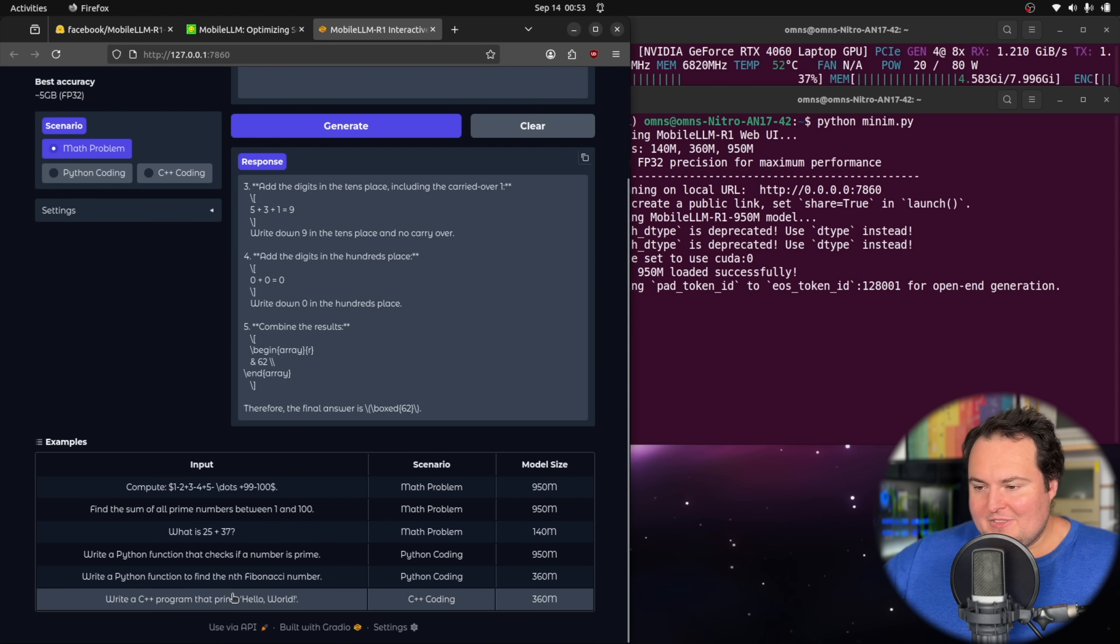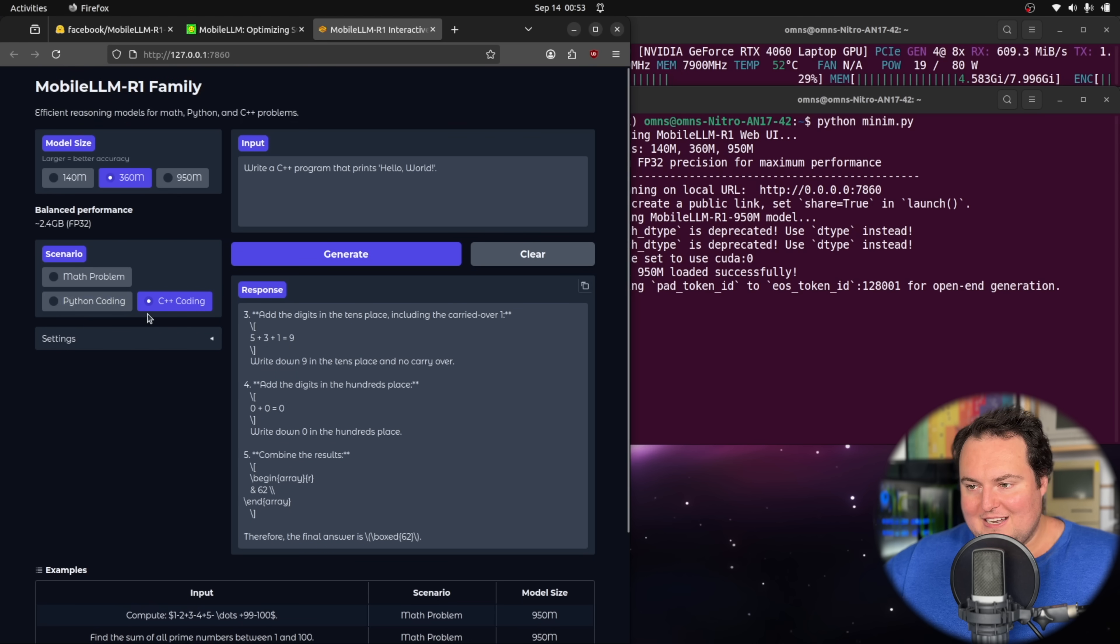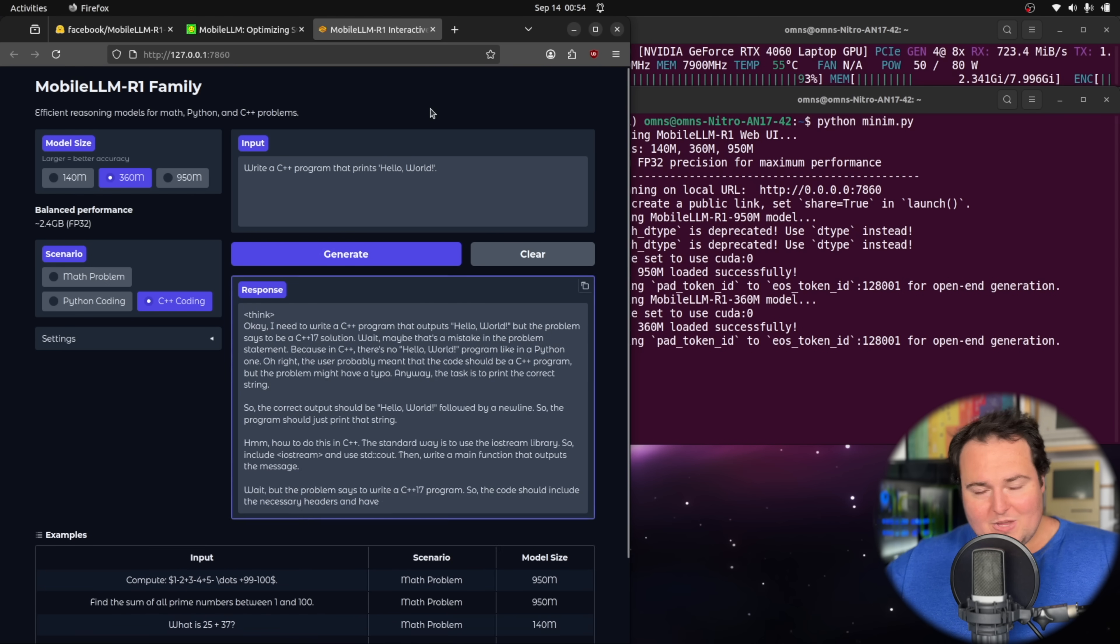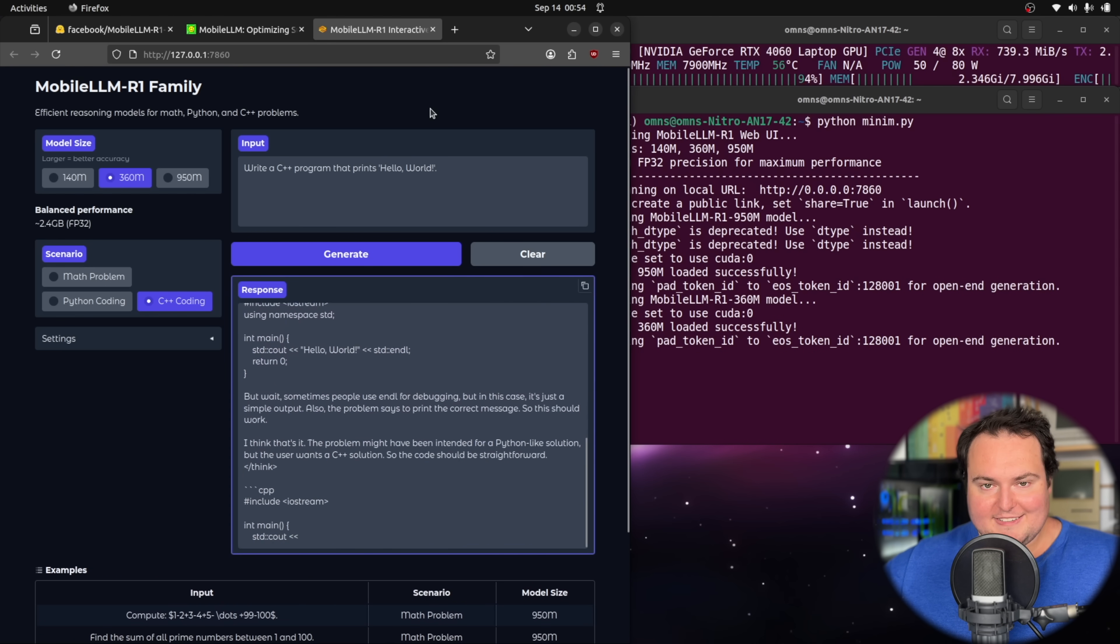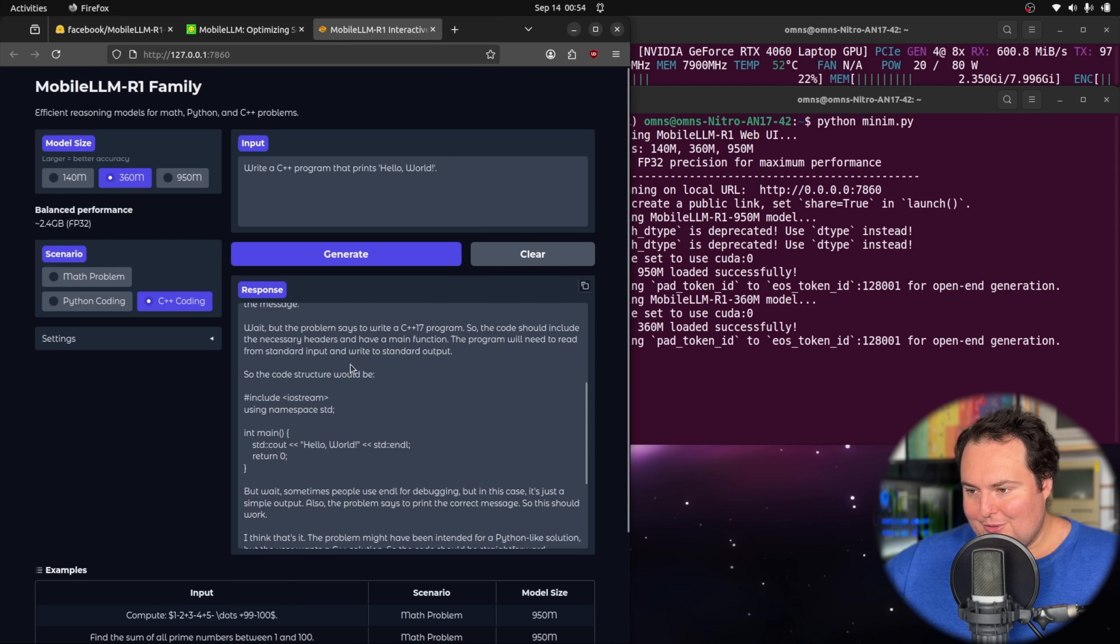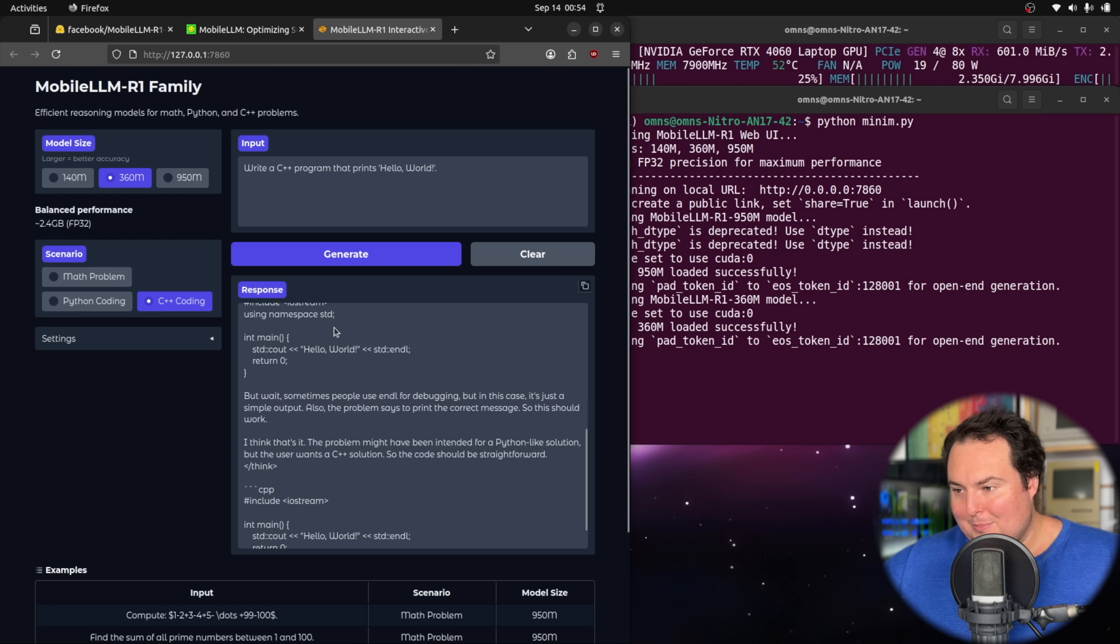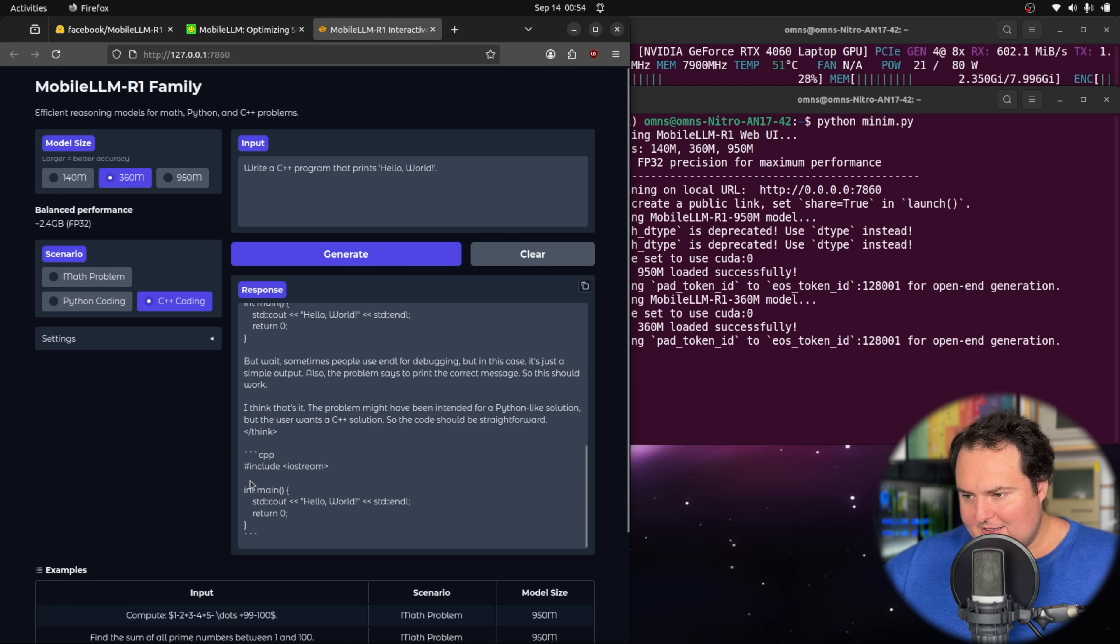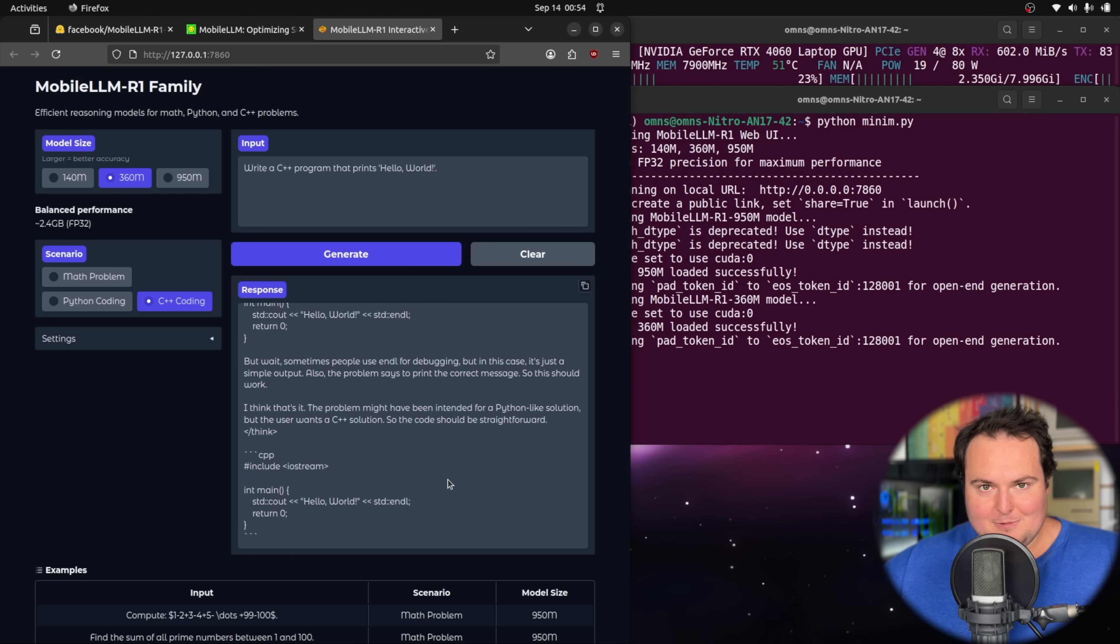Let's ask the 360 million parameter model in C++ coding mode to write a C++ program that prints Hello World. And keep in mind, this is a 360 million parameter writing C++. I'm not a C++ pro, but if we look through this chain of thought, we can be entertained by how adorable it is for this small model to come up with code. It does seem that this did actually correctly formulate this simple snippet of code in C++, which is really quite cool.